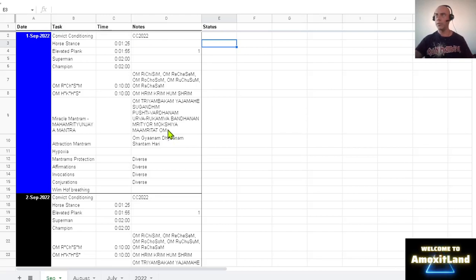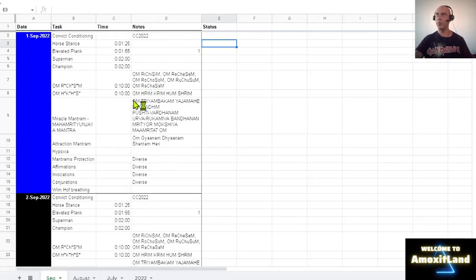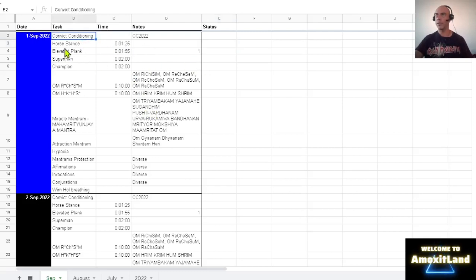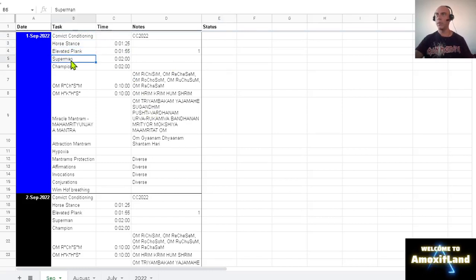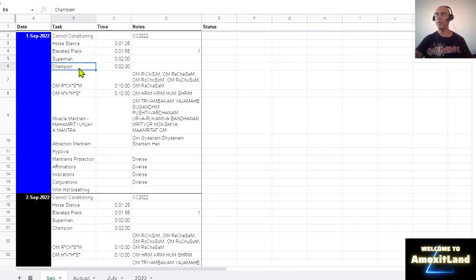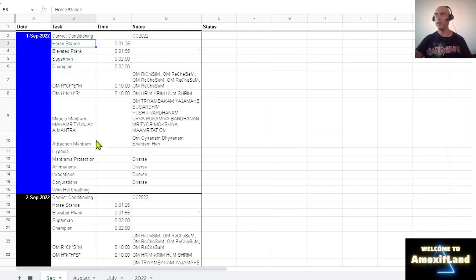So this is, I decided to split some of the practices I'm doing because they were already too many. So I keep here some of the physical exercises that I do. I already talked about these exercises, the Superman and the Champion, when I was talking in the episode about testosterone. These are very easy to do and they have a lot of benefits. And these are all the other exercises that I'm doing.